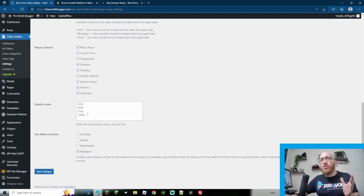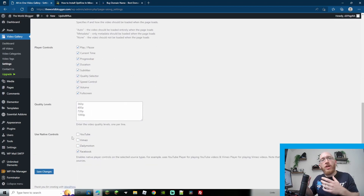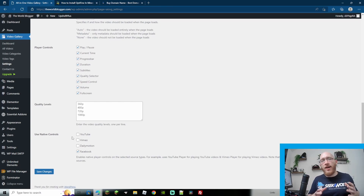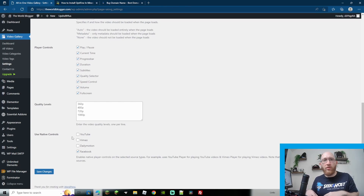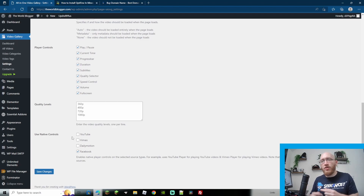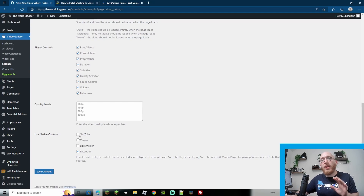Next up, choose your quality levels — this is where you can choose your native controls. As you saw with my YouTube video, I had the controls from this plugin rather than YouTube's. If you want to show all the YouTube video controls, including subscribe links to your YouTube channel, click YouTube and it will show the native controls. Same goes with Vimeo, Dailymotion, and Facebook.